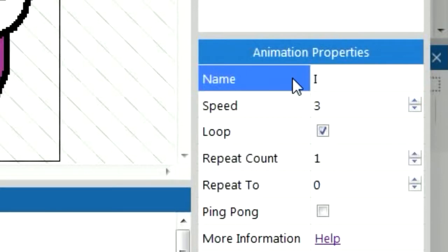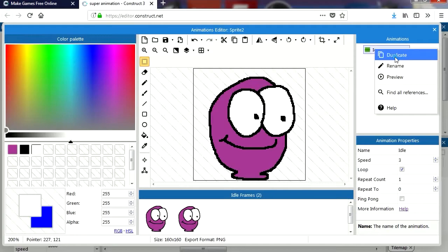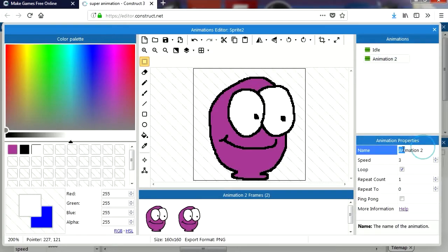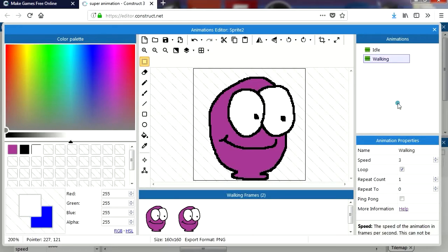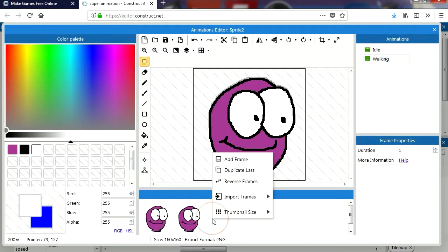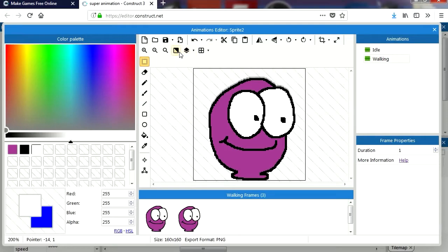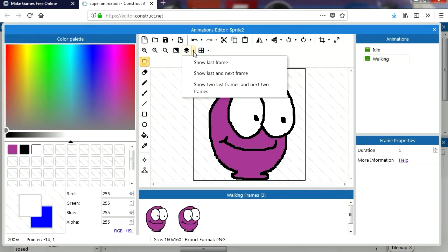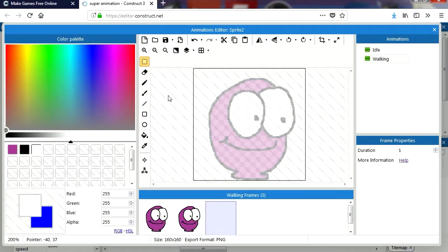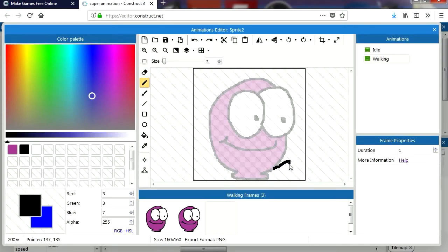Let me double-click on this again. I'm going to call this animation 'idle' — idle animation. Let me duplicate it and call this the 'walking' animation. This would be my walking animation. I'm going to add a new frame — make sure that onion skin is enabled, or show last frame. This is just like any other animation program, so just create a walking animation.